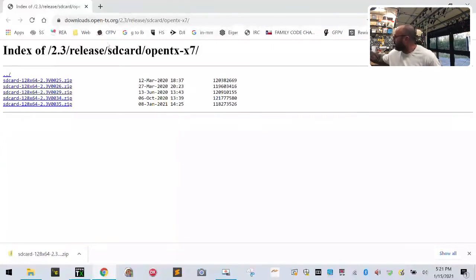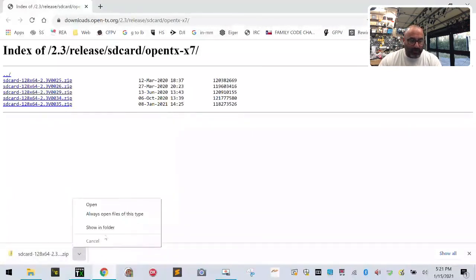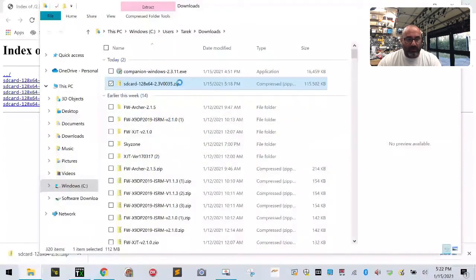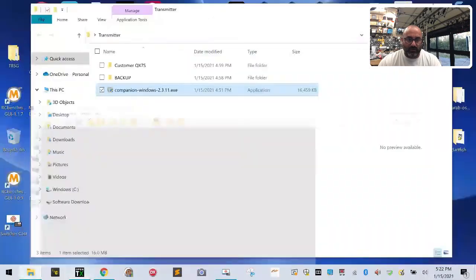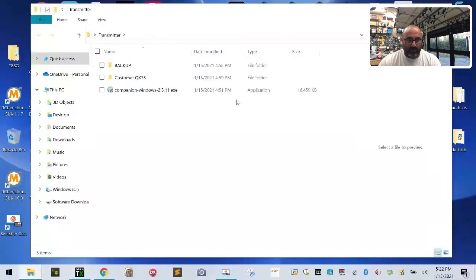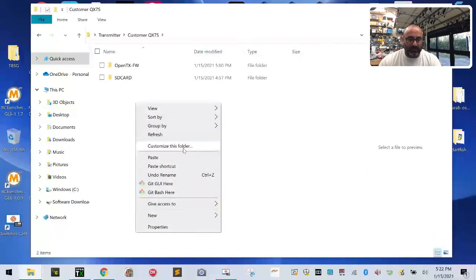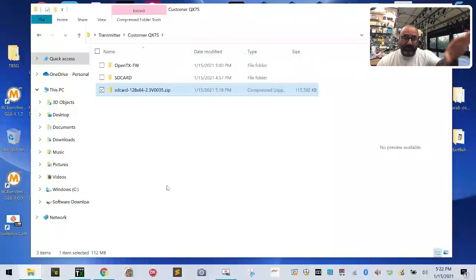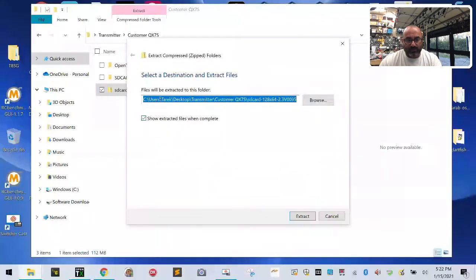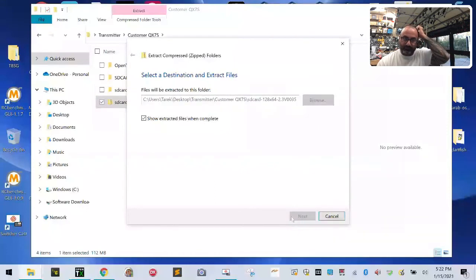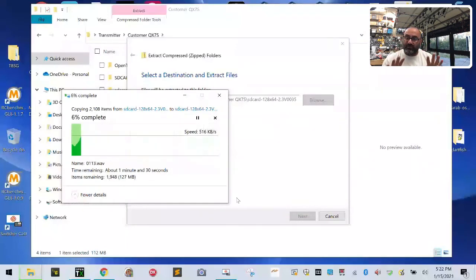I'm back now - it got darker so it took a while. We've downloaded the SD card files. Go to Show in Folder, right-click on it and click Copy, then minimize your windows. Go to your Transmitter folder on your desktop, double-click it, go to your QX7S folder, right-click and left-click Paste. We're putting the SD card zip file in the main folder of your QX7S. From there, right-click on it, go to Extract All, make sure the checkbox is checked, leave it at the default location, and click Extract. You'll see the progress bar come up.